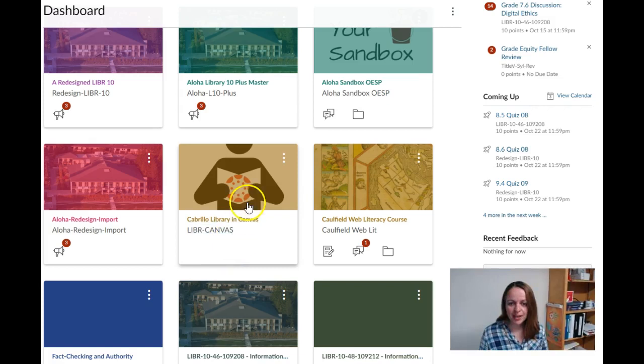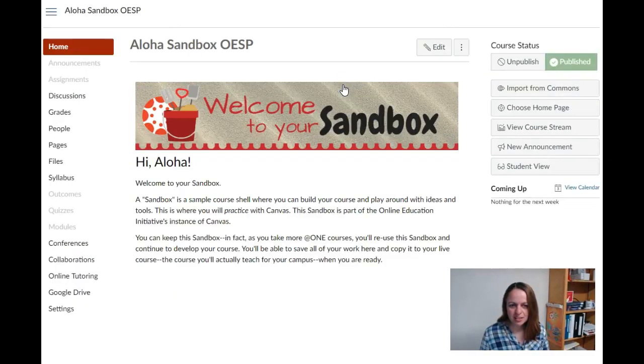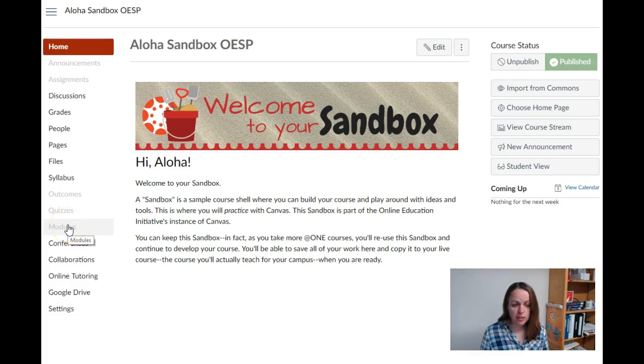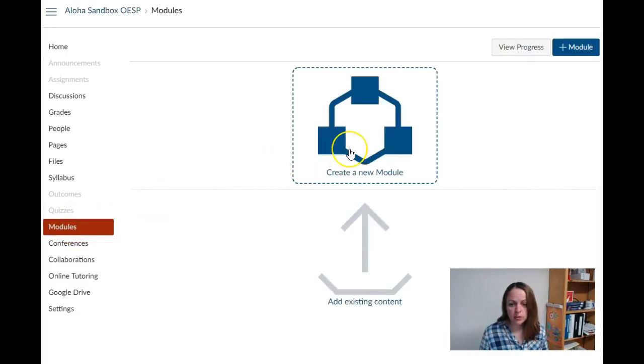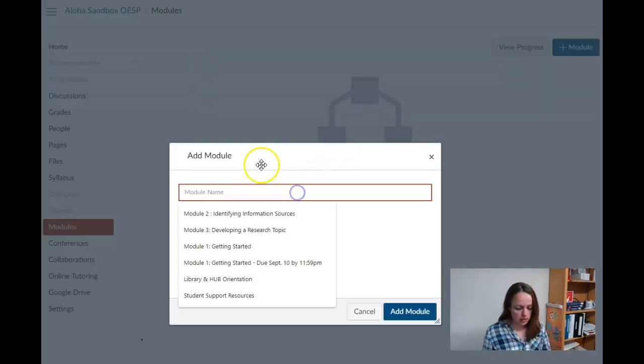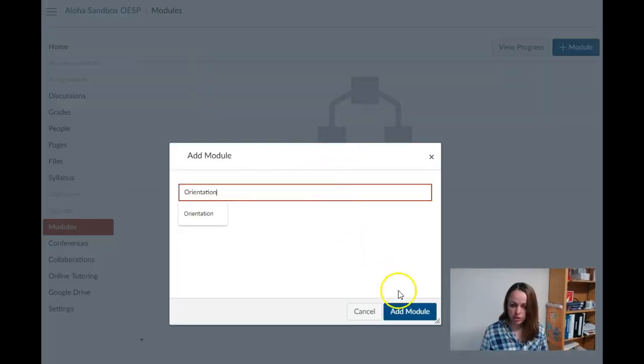I will start by clicking into my course and finding the modules link on the left menu. Then I will click the icon to create a new module and give it the title Orientation.